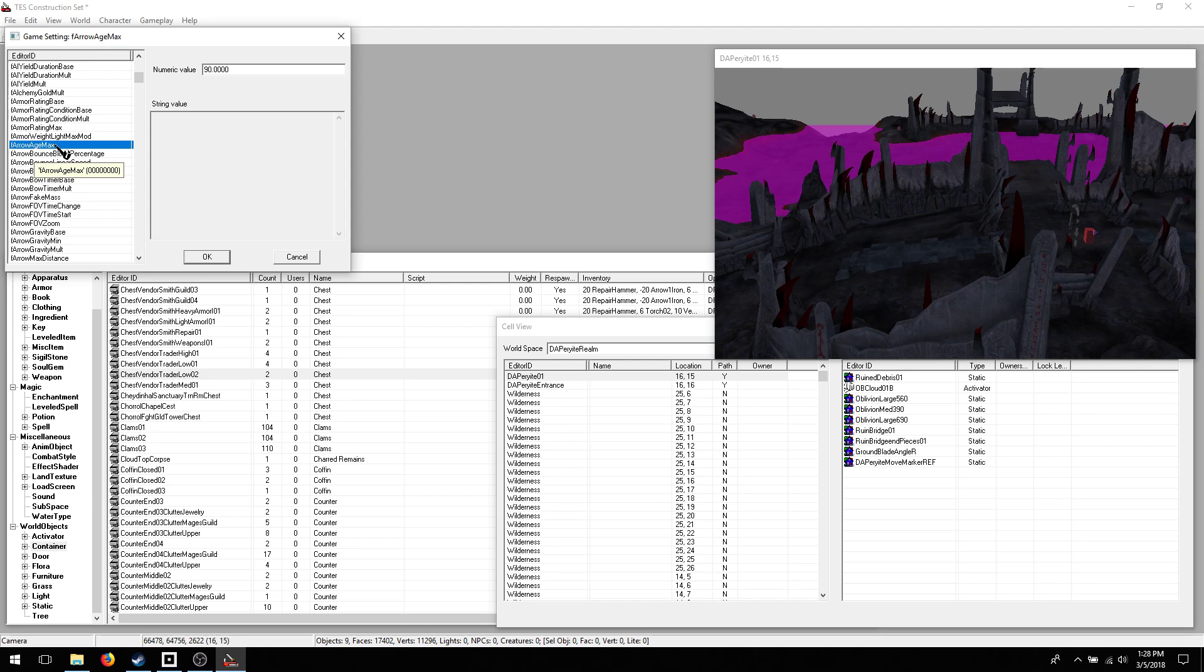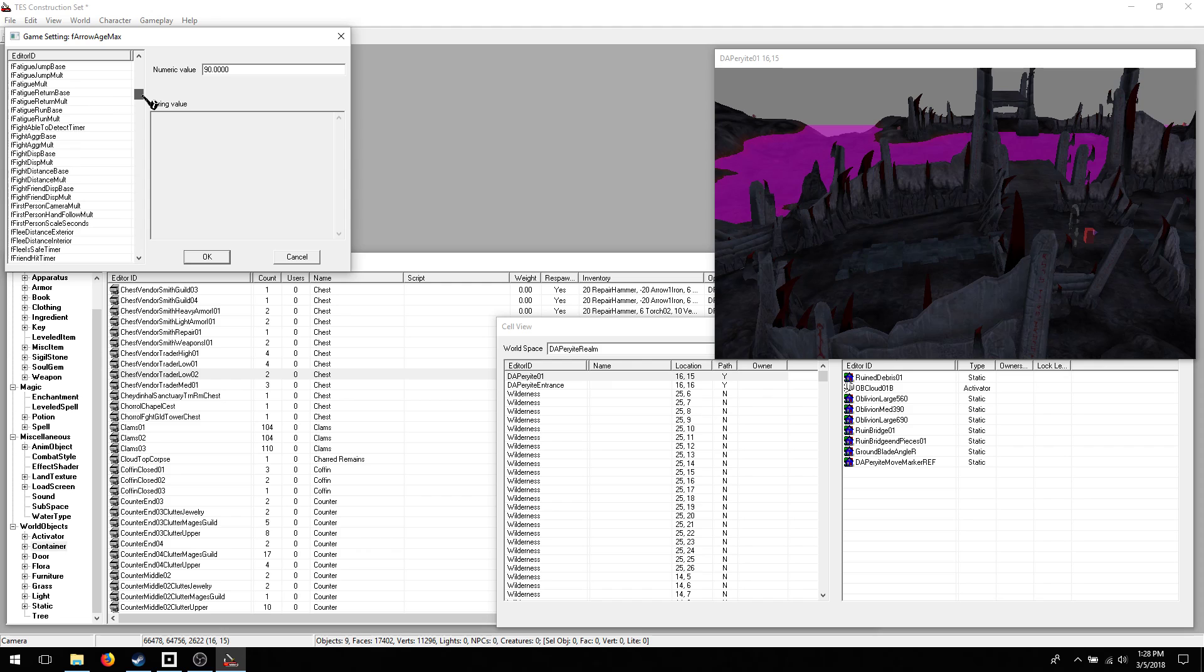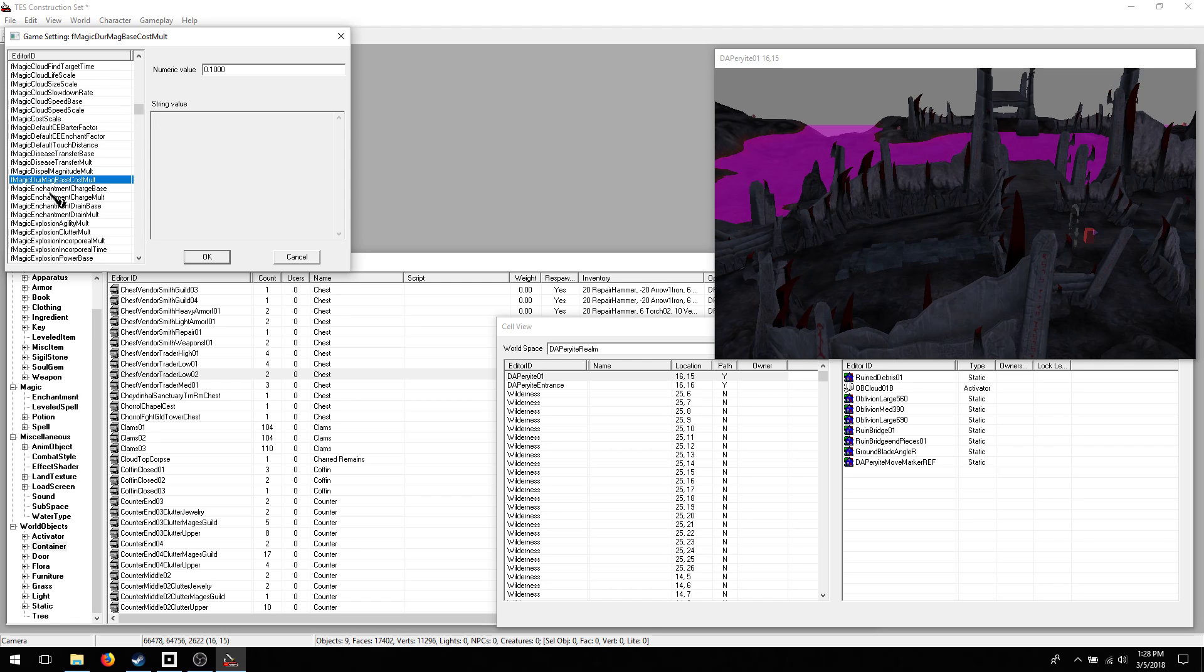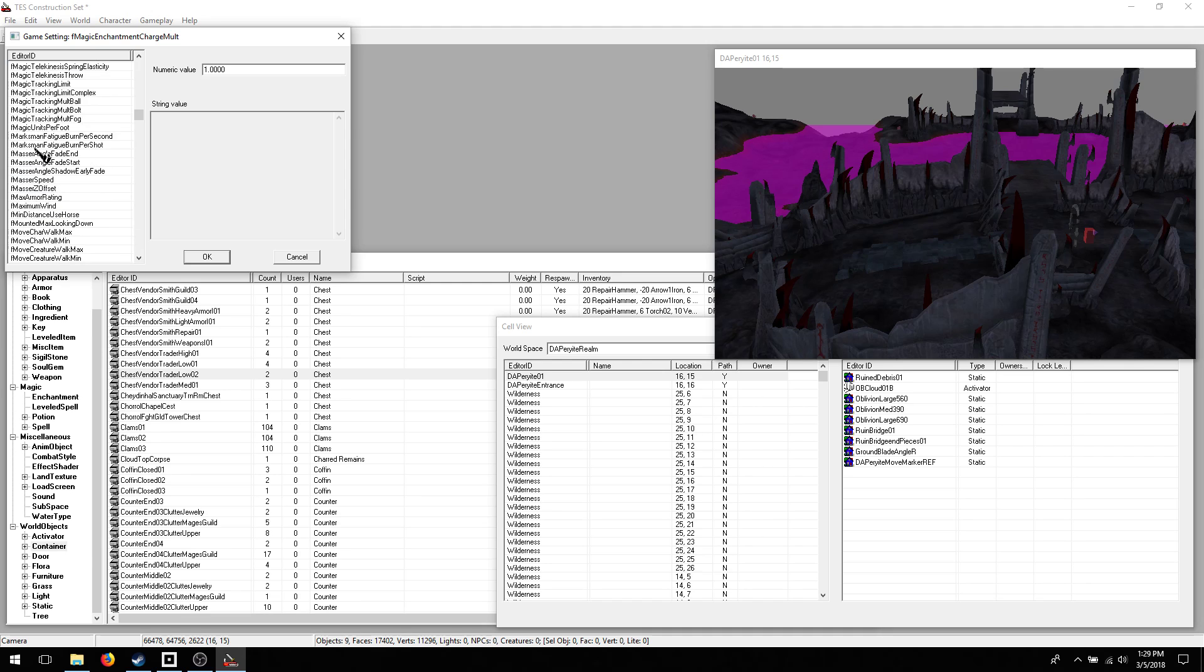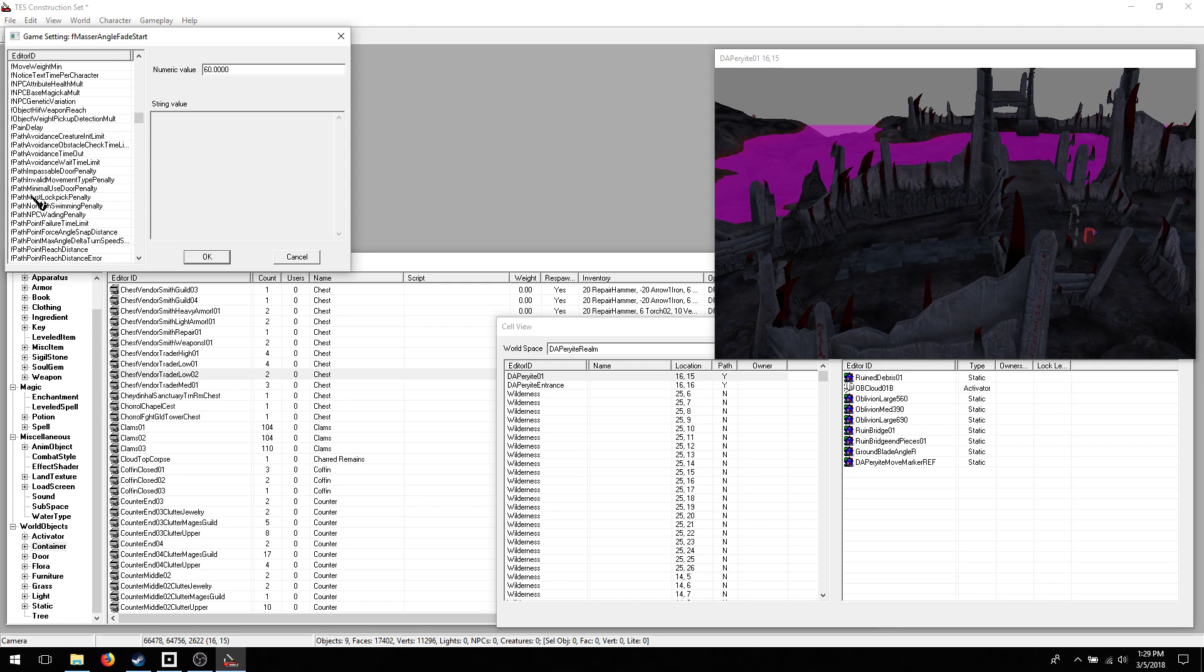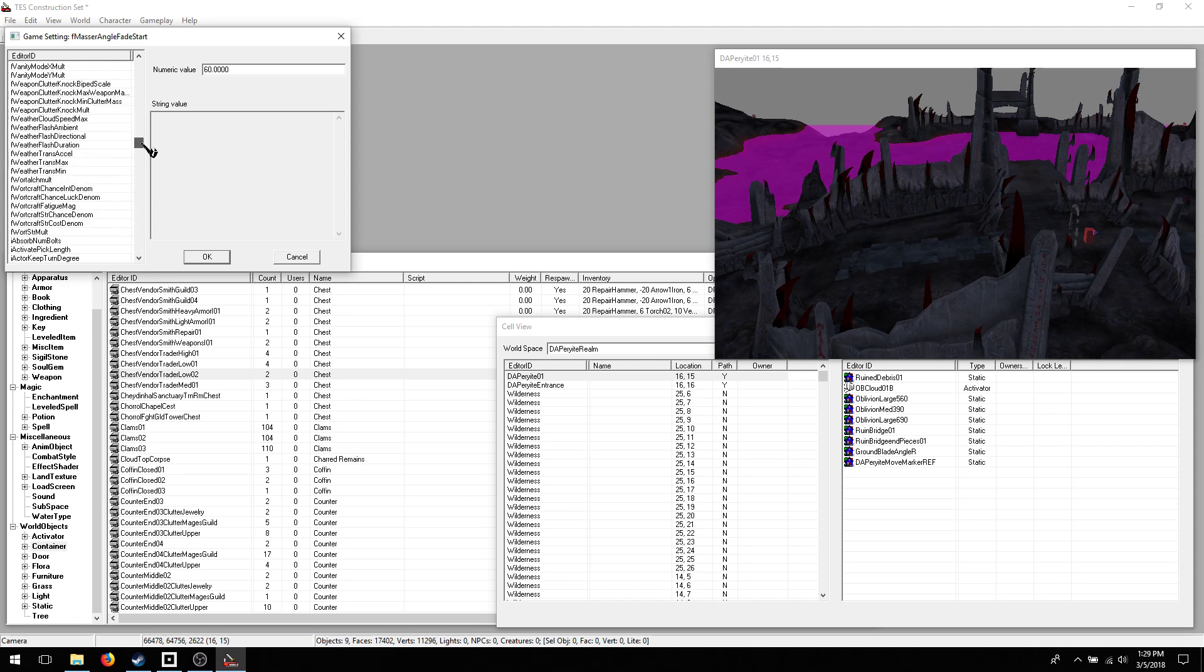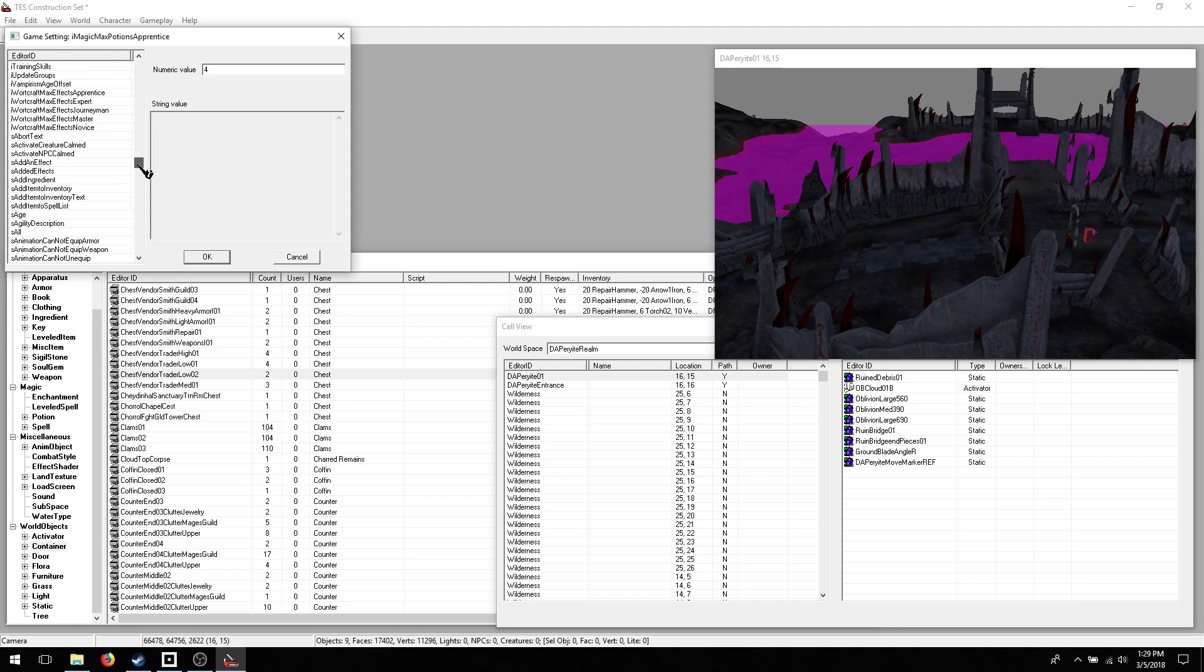And find various settings like arrow age max. How many seconds an arrow lasts in the world before it disappears. So you can generally scroll through and find what you're looking for once you get an idea. F and I are both settings you can change. And once it gets to S, it is text for various elements.